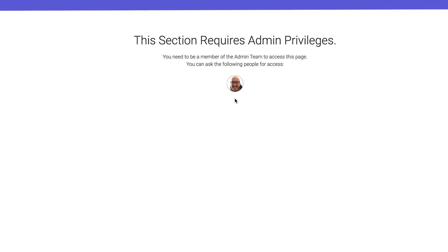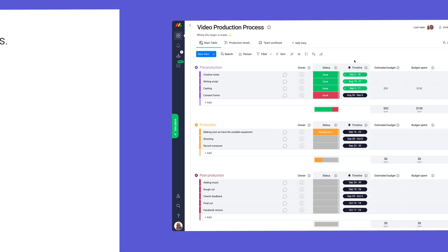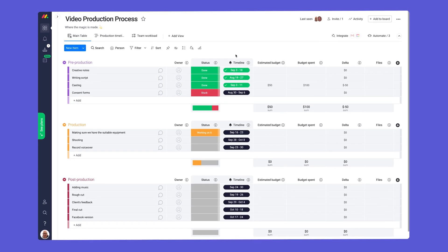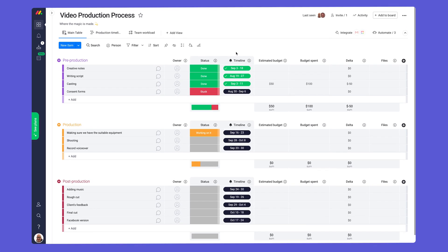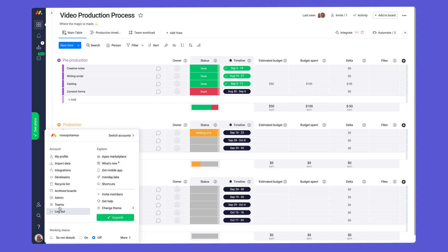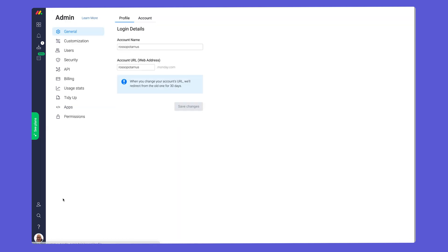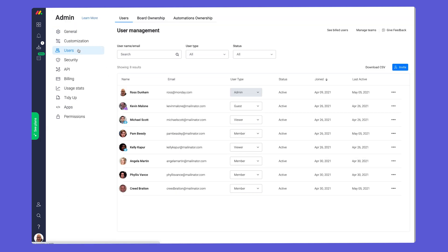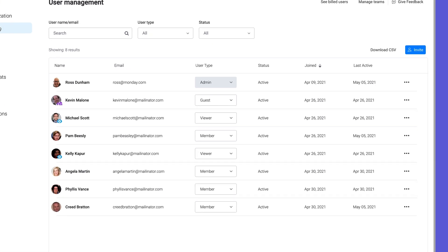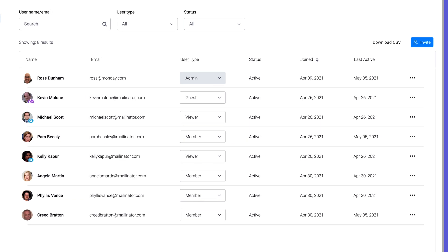Okay, let's get started. As an admin, you can access the user management section by clicking your avatar and selecting admin, then users. Once there, you'll see all members, guests, viewers, and admins added to your account.